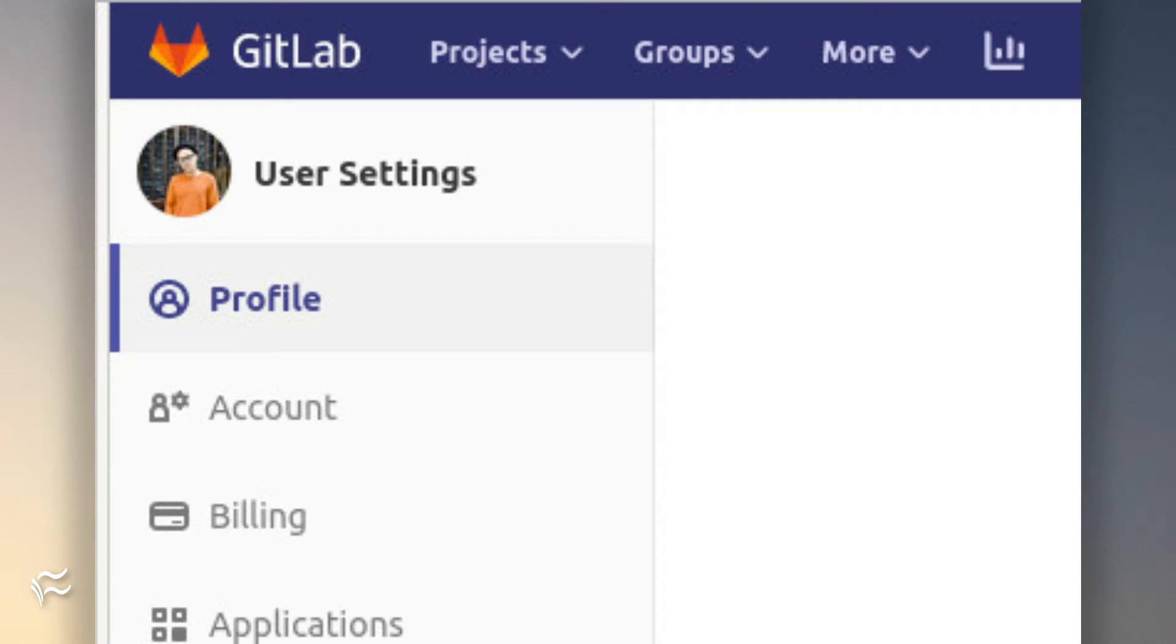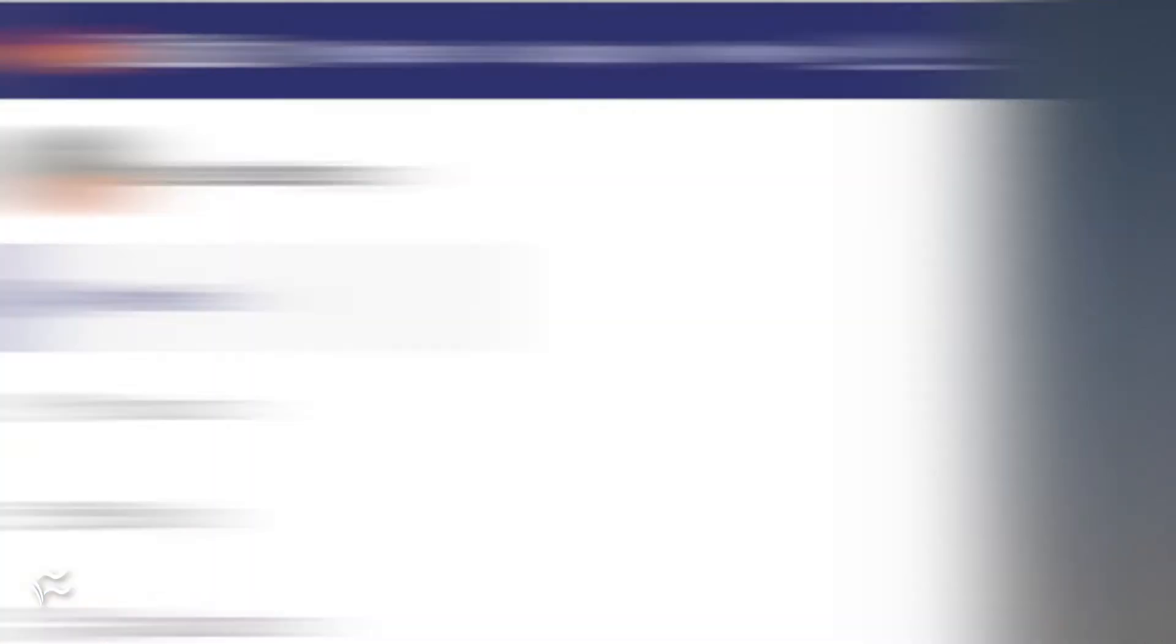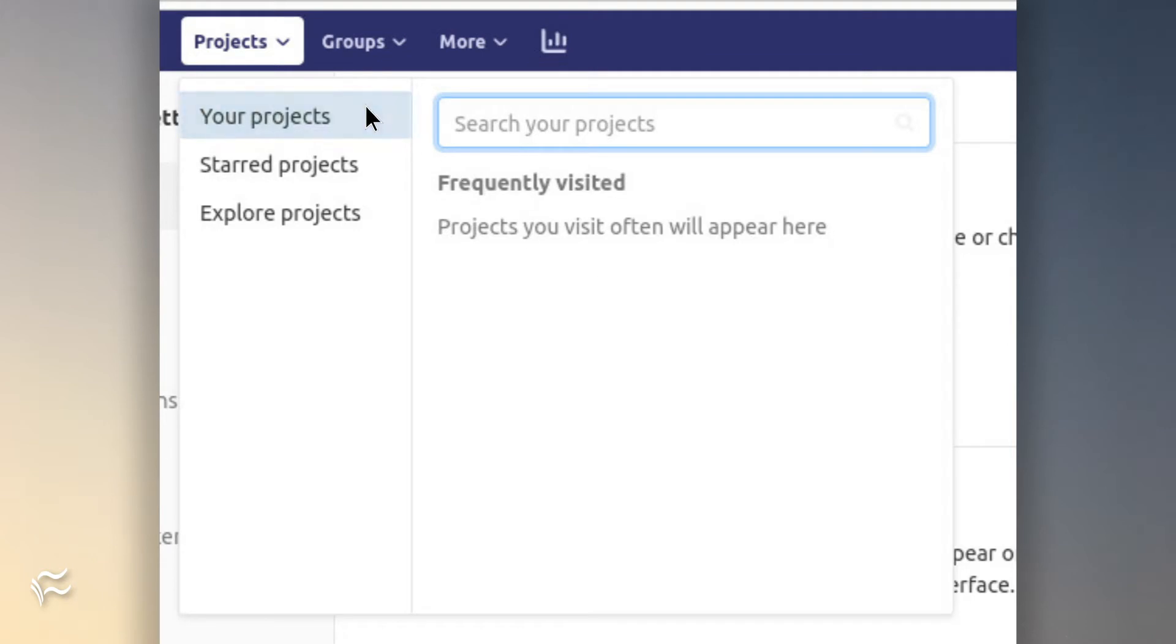You'll be surprised at how easy it is. Log in to your GitLab account and click Properties in the upper left corner. From the drop-down, select Your Projects.